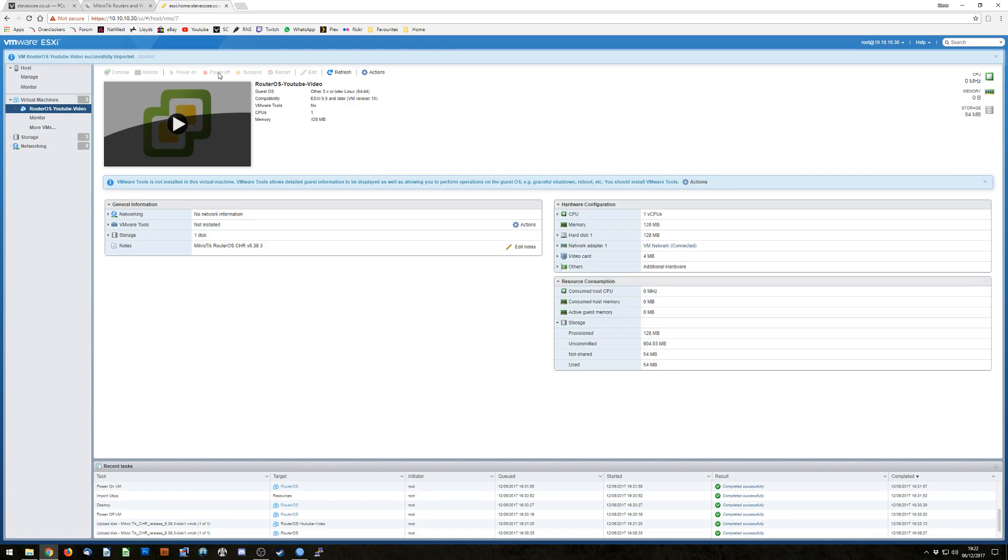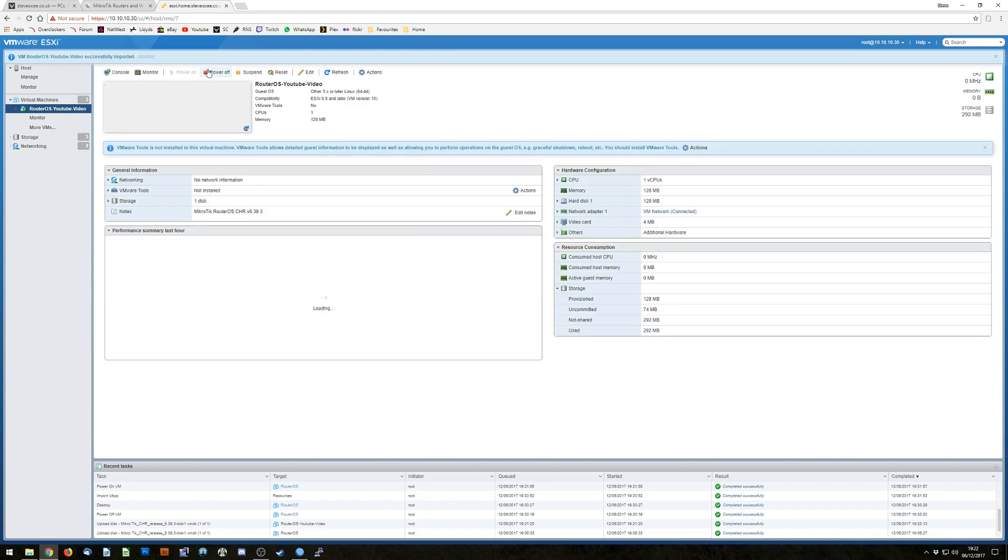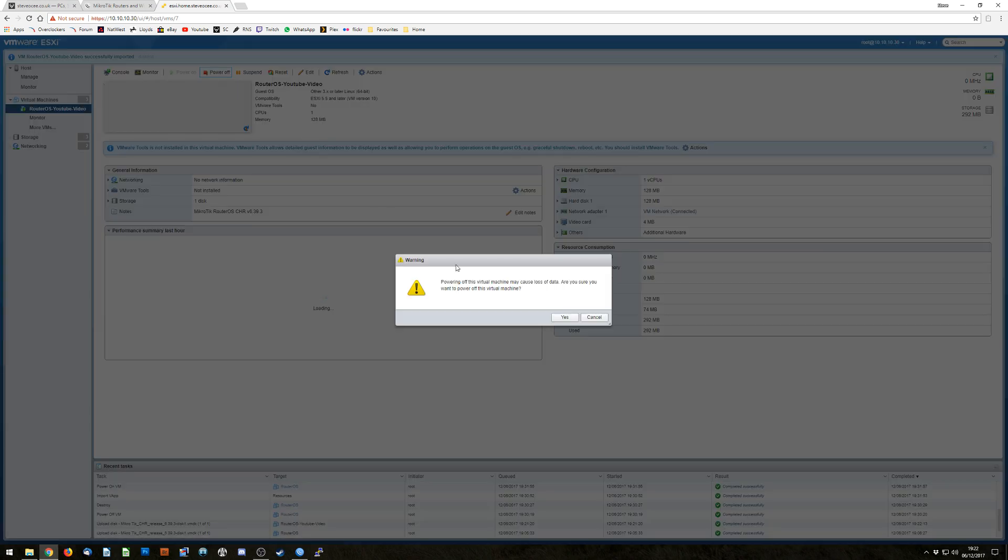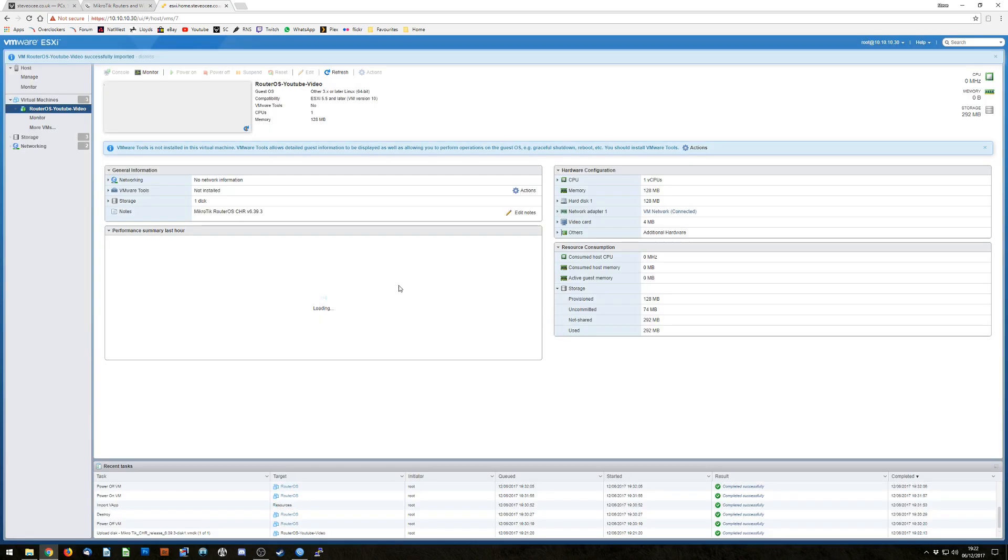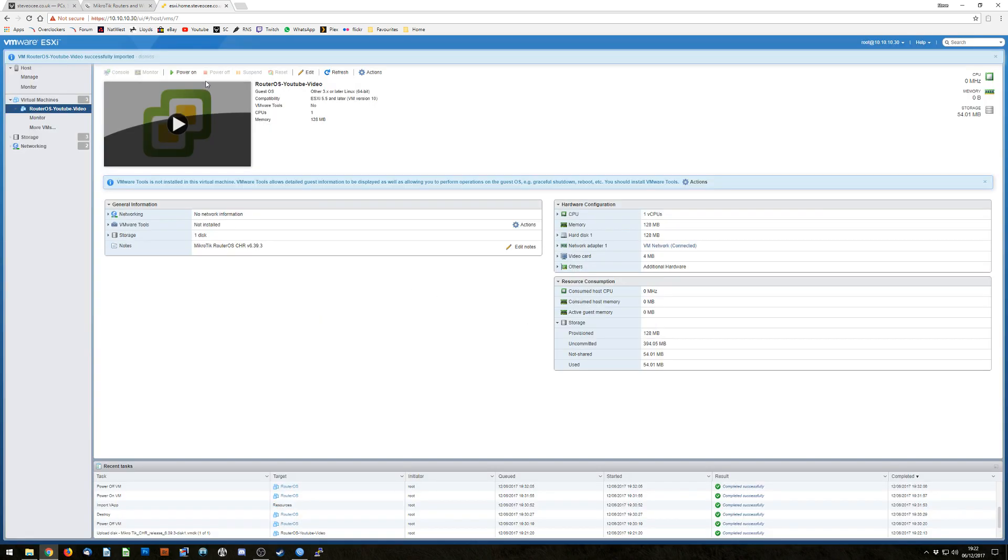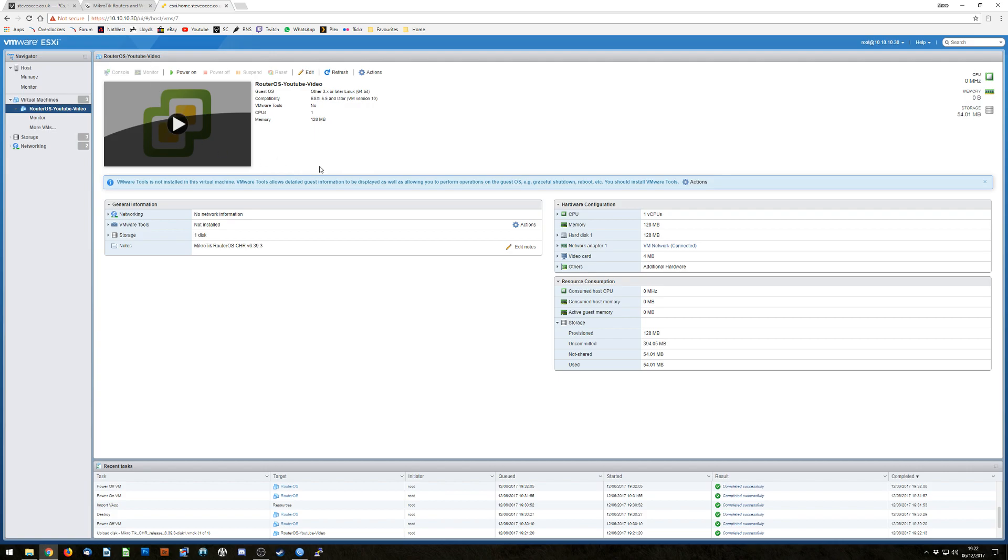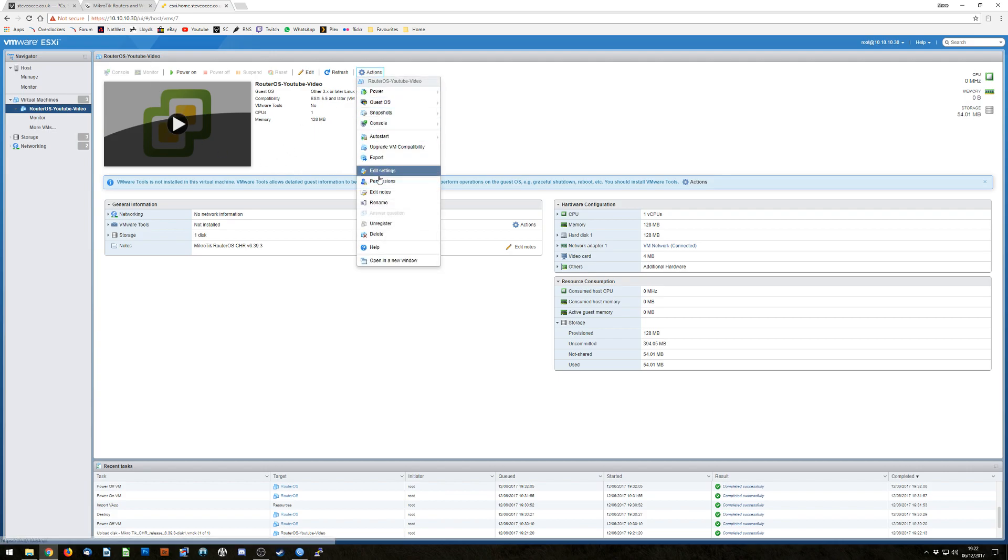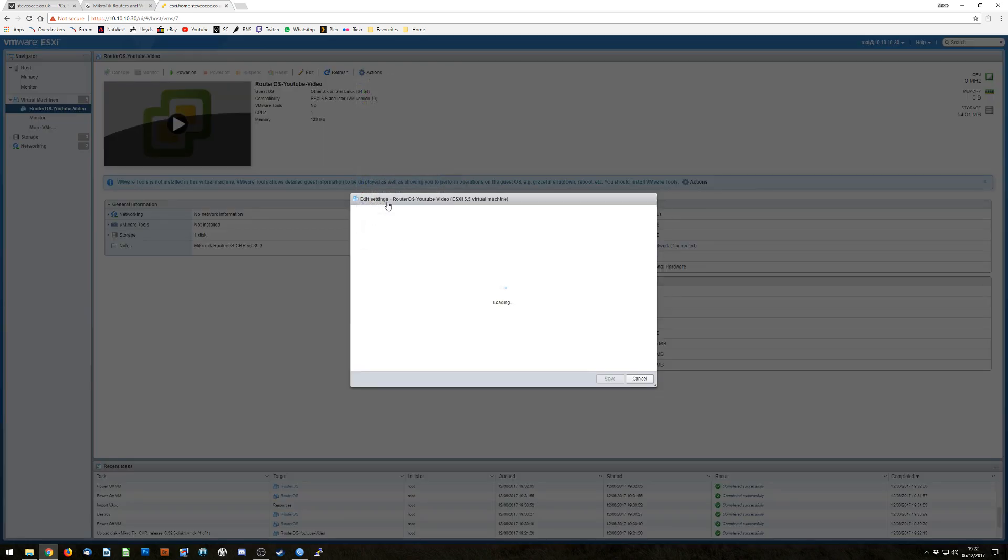So as you can see now those two have completed and my host should actually start itself any second now. Awkward silence. Okay so power off. Yes. Gone. Done. Dismiss you. So now we're going to want to go in actions, edit settings.